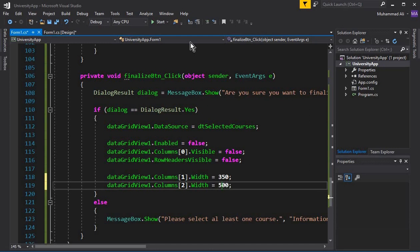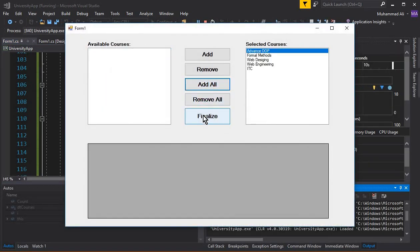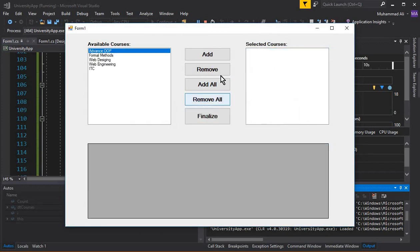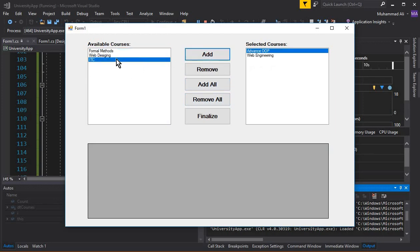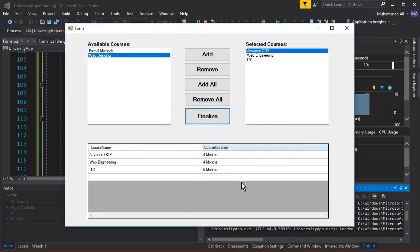Let's run the app, click 'Add All', then 'Finalize' — and here we go, this looks perfect! That's it for this video. If you're new to our channel, please subscribe to Coding Cafe, give a thumbs up, and see you guys in the next video. Bye for now!